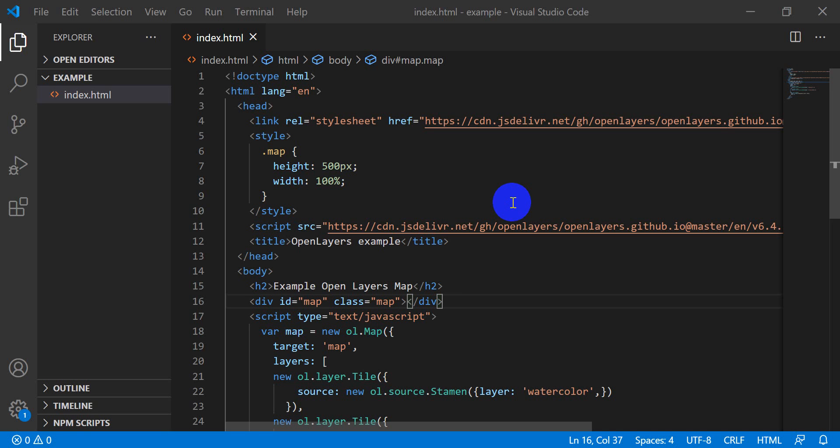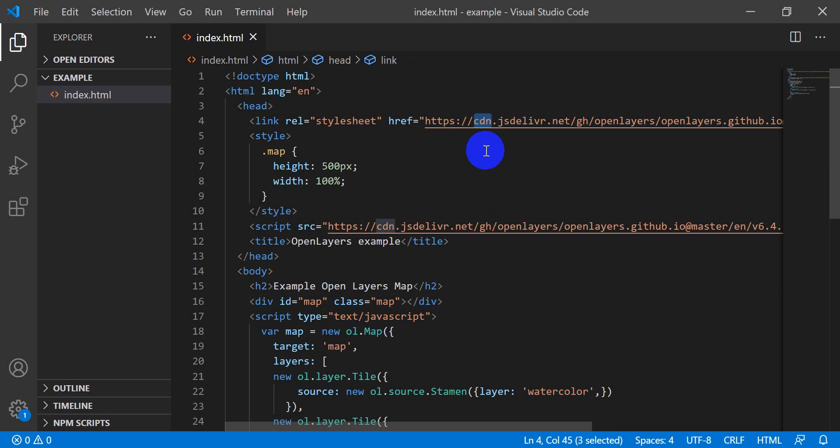Welcome to another OpenLayers tutorial. In the last two videos we covered the basics of using OpenLayers and getting a web map up and running. In this video we're going to cover the way you're supposed to set up a project for distribution. The way we've been doing it via the CDN or content delivery network is not recommended for production, but it is a good way to test things out.